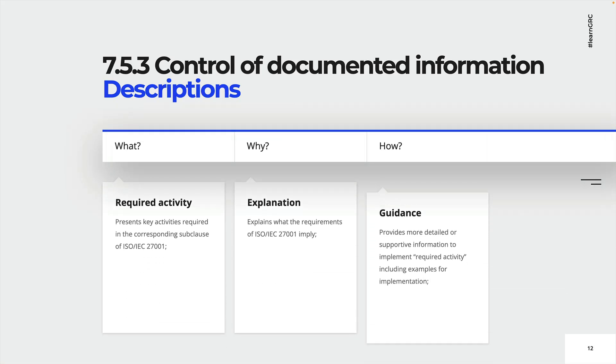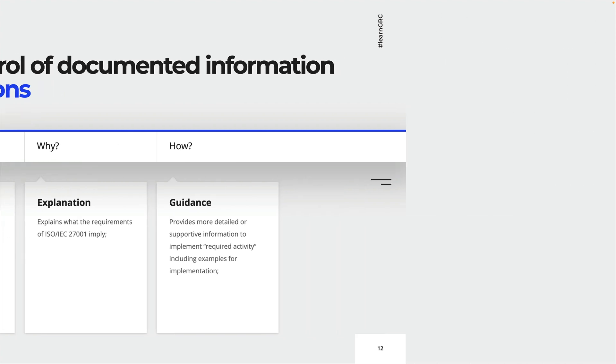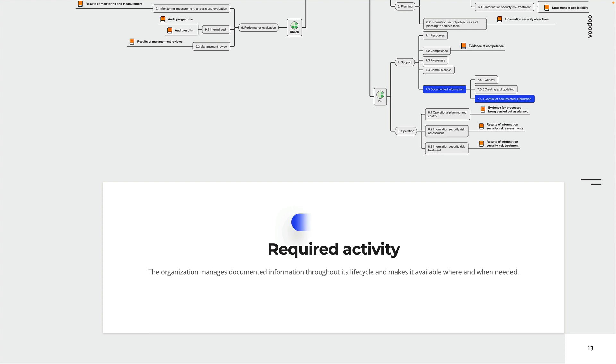Alright, so next up, we have chapter subclause 7.5.3, which is about the control of documented information. Alright, so 7.5.3 requires organizations to manage documented information throughout its lifecycle and make it available where and when needed.